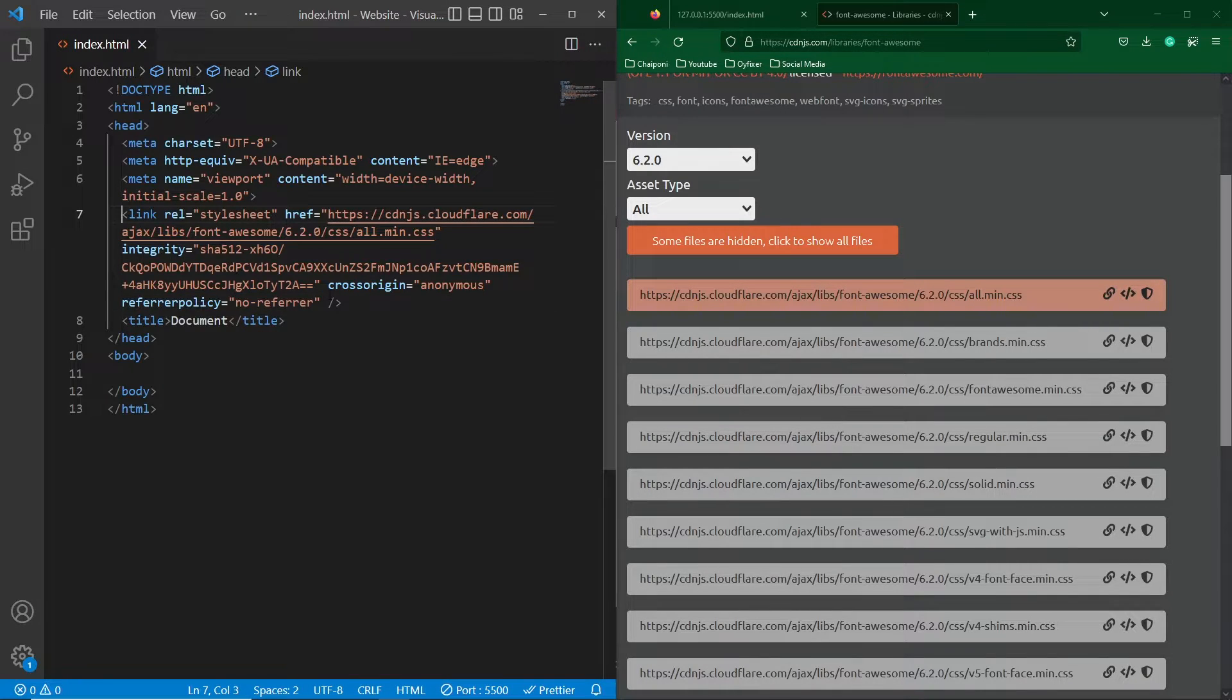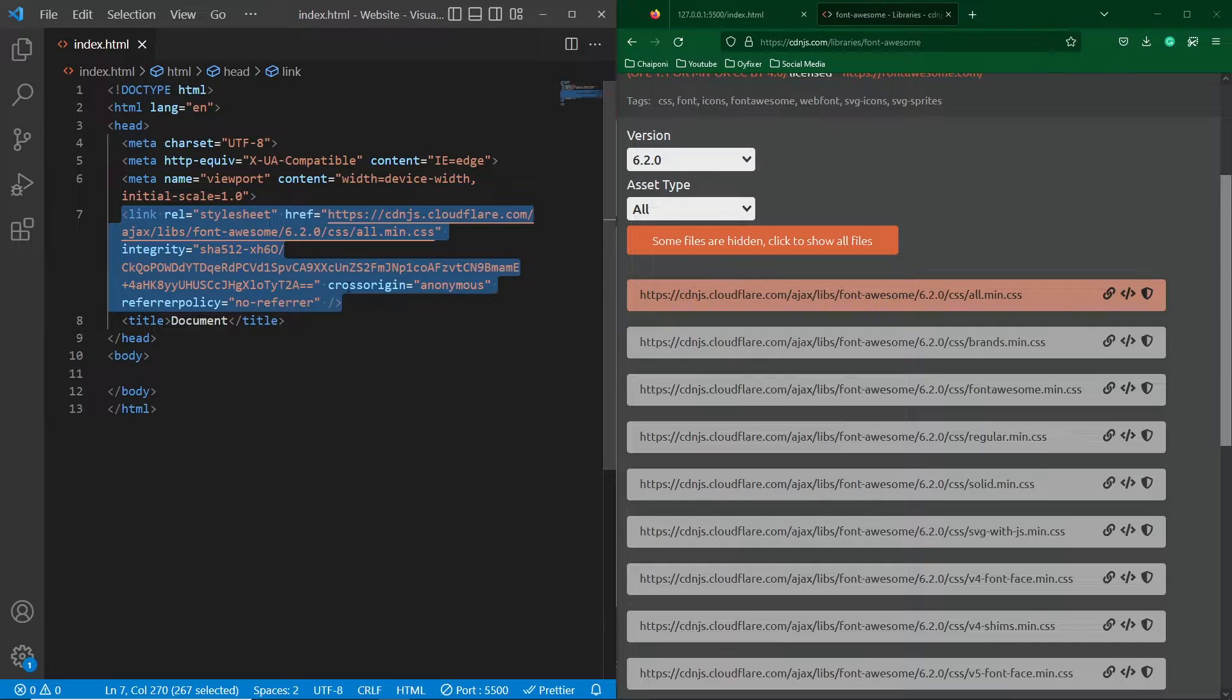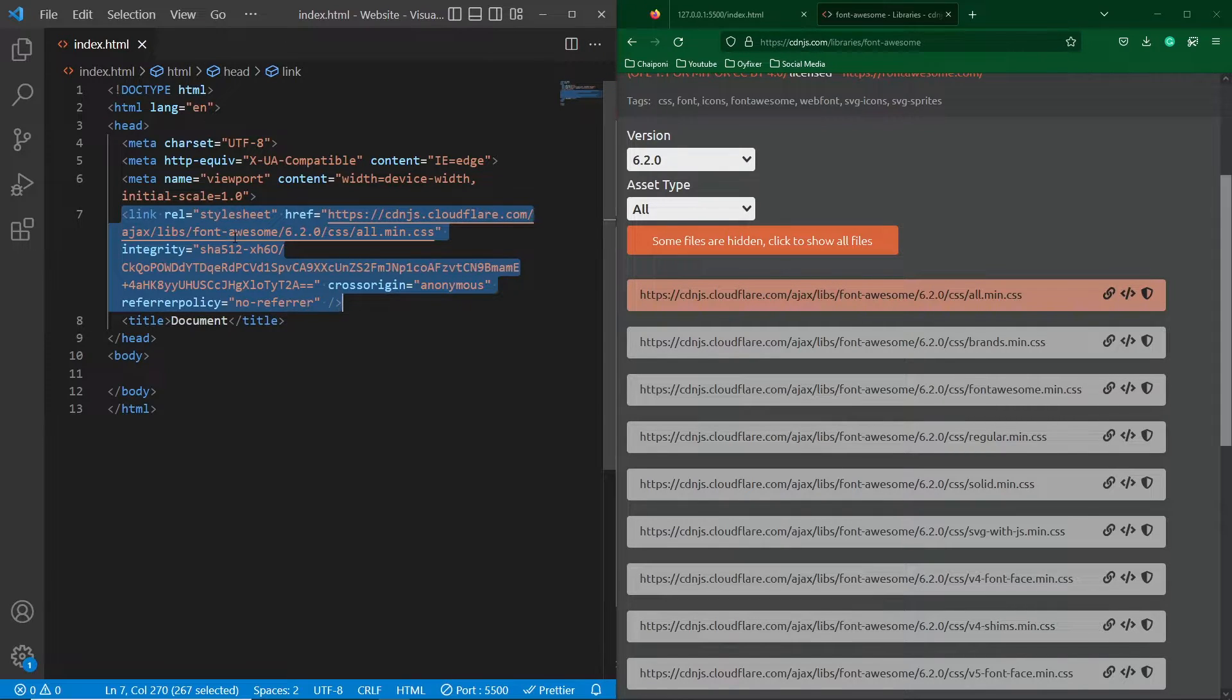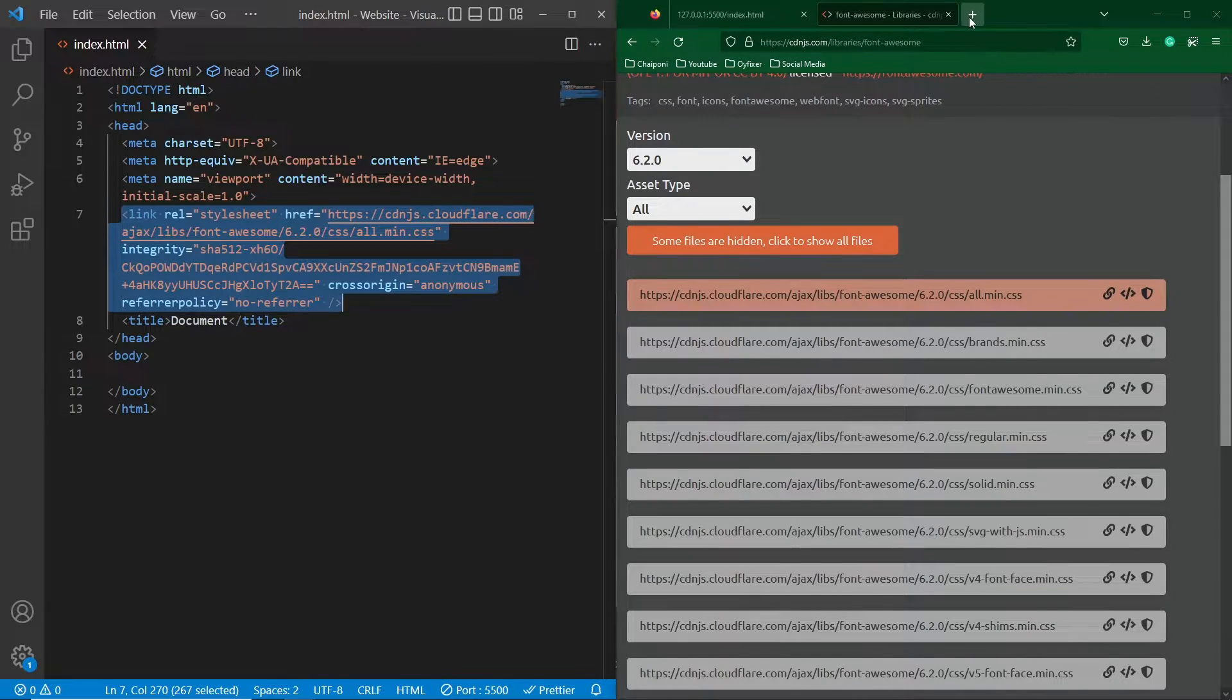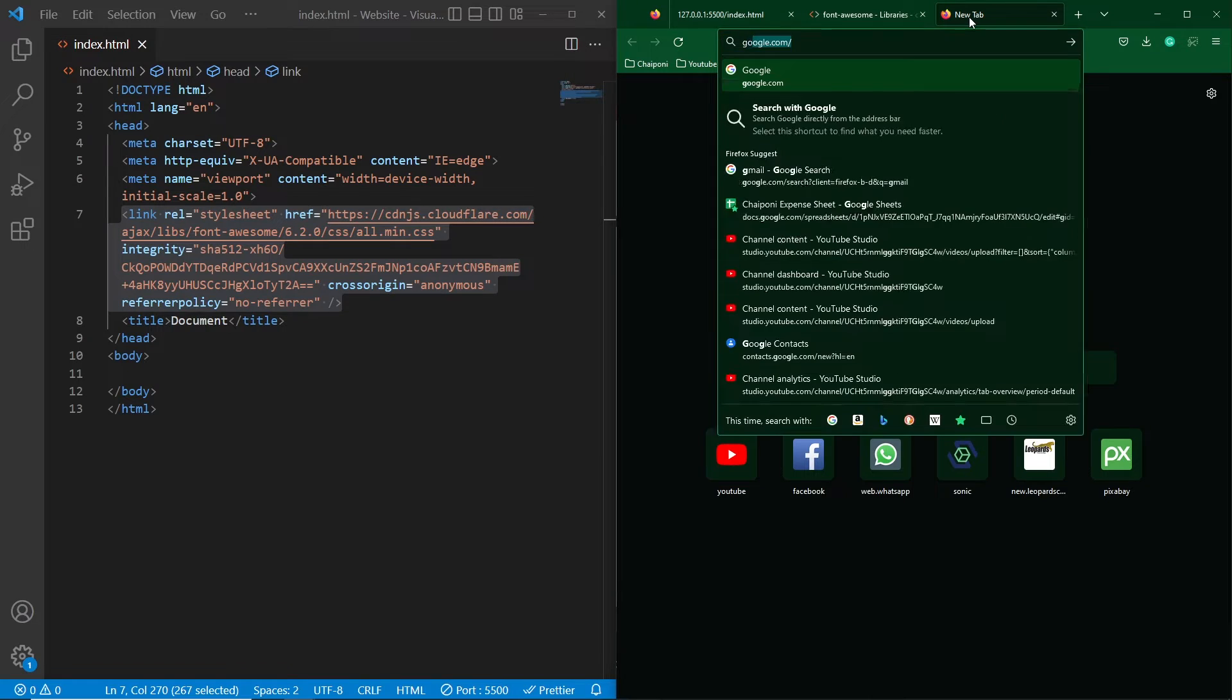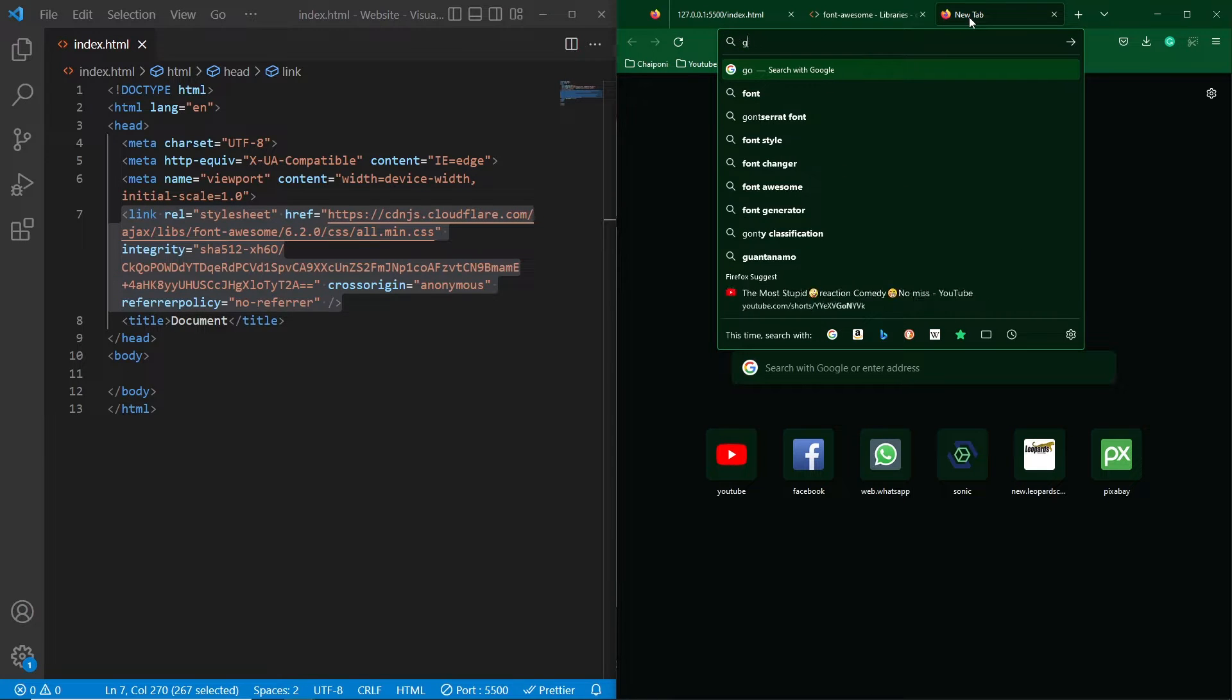So I have pasted this link here and now I will tell you how to use these icons. So first of all open a website named Font Awesome.